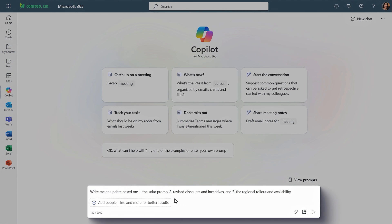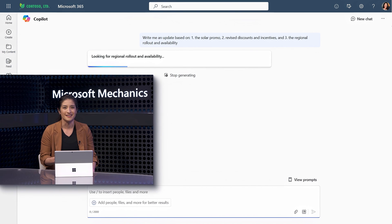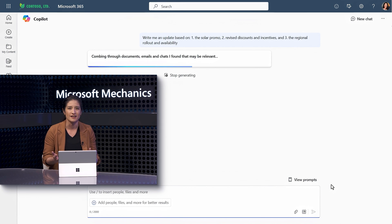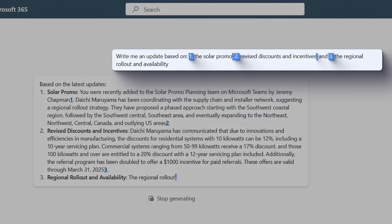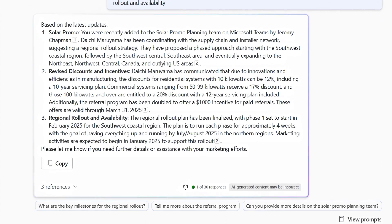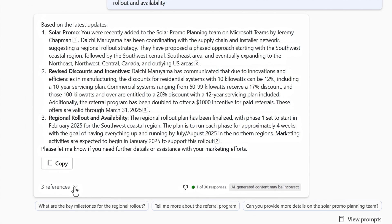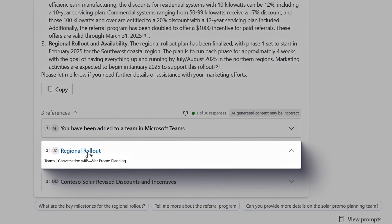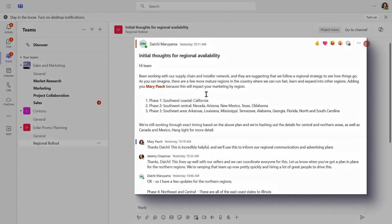Something like this is perfect when your manager asks for an update or you want to catch up after being away from work for a few days. When using Copilot, it's important to be descriptive and add more details than you might typically add in a search — I separated each topic area with commas and numbers to make it clear I'm looking for updates in each area. Copilot generates its response starting with the solar promo, then the discounts and incentives details, and then the regional rollout and availability. In the references list below, I can see the regional rollout citation — a live link I can click to go directly to the specific conversation in Microsoft Teams to see all the granular details from the different rollout phases across regions.